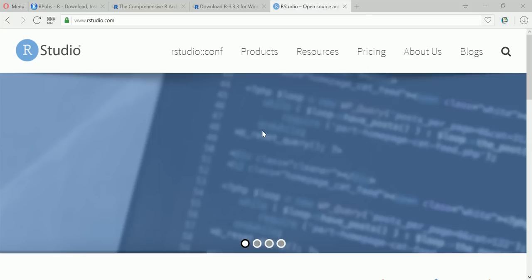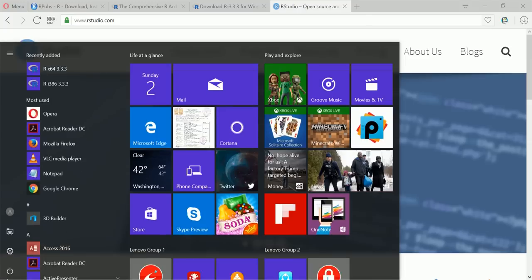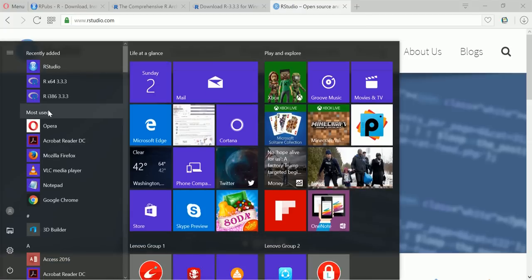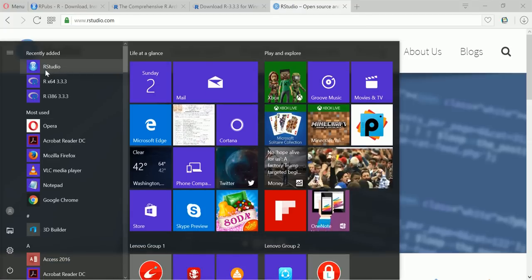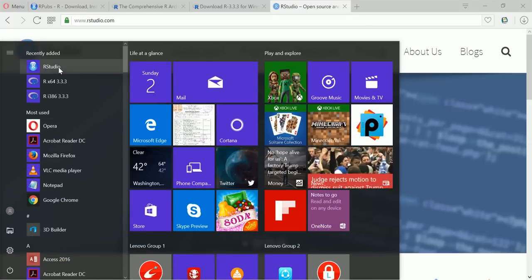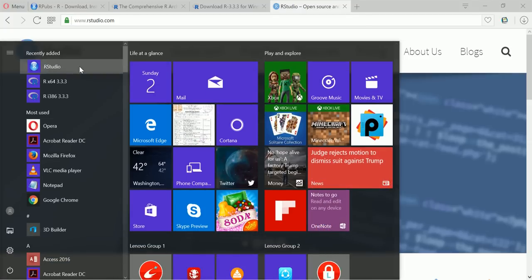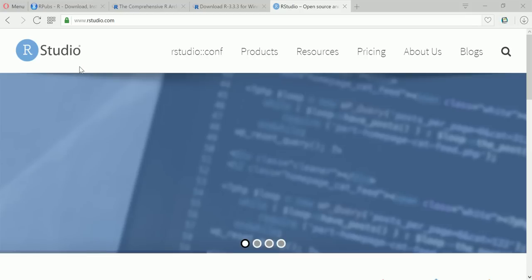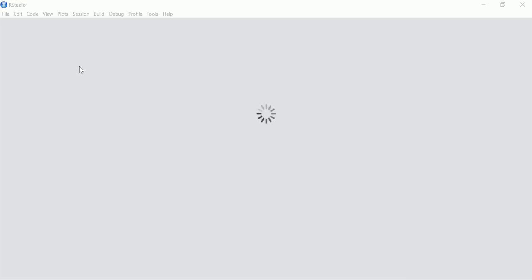Okay so R and RStudio are installed. See I can see the RStudio icon here so I'll click on this. It's opening.